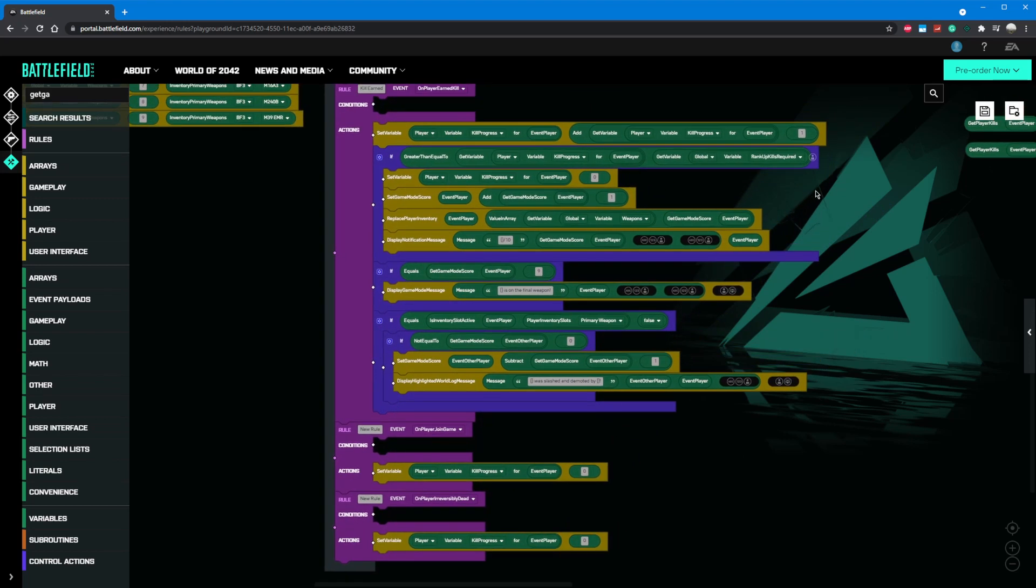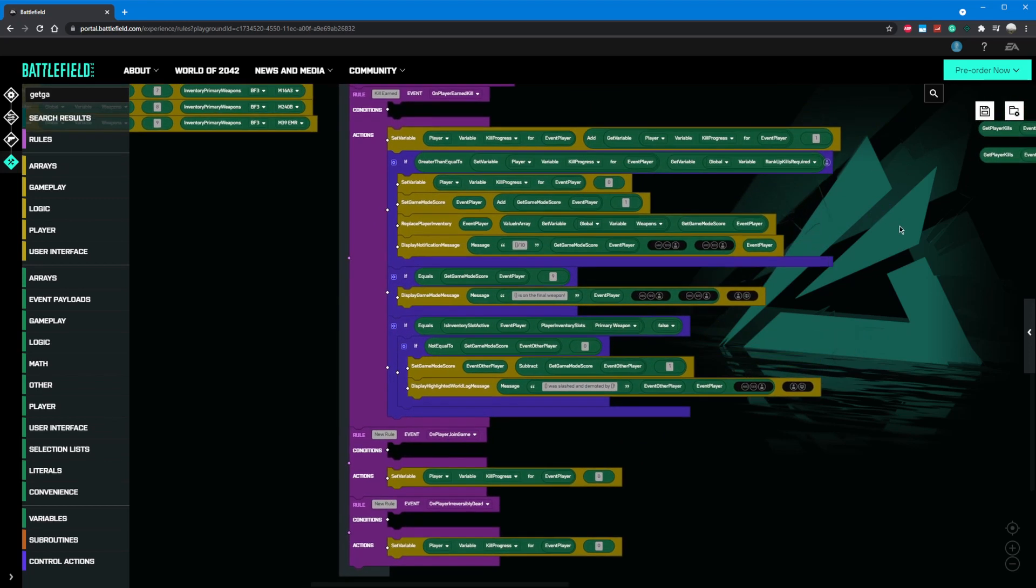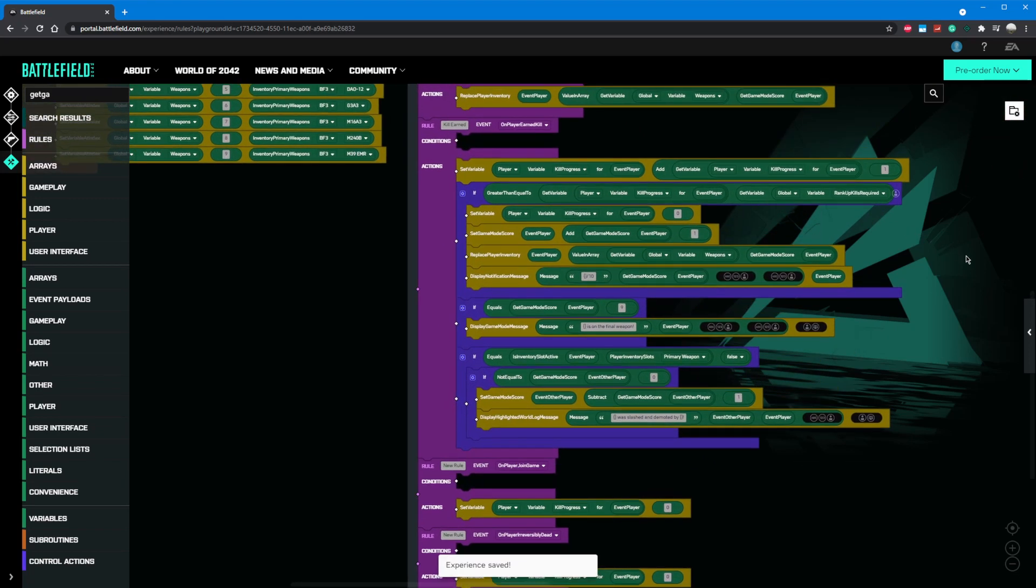An excellent exercise would be to apply the same custom UI skills I showed you earlier to alert the player to their kill progress. Go ahead and give it a try.